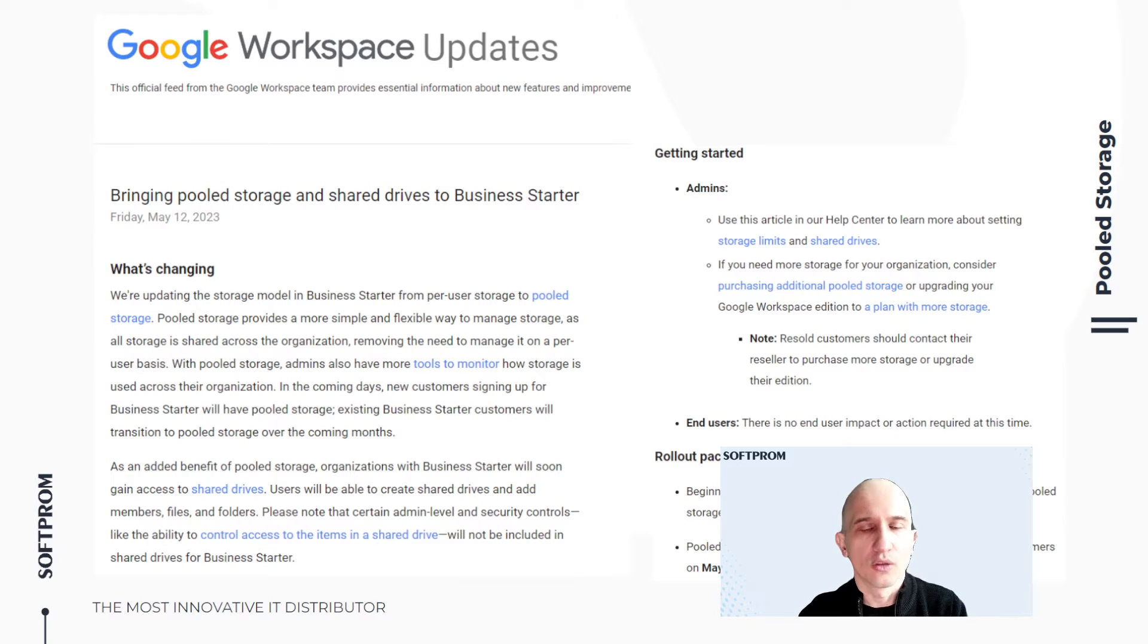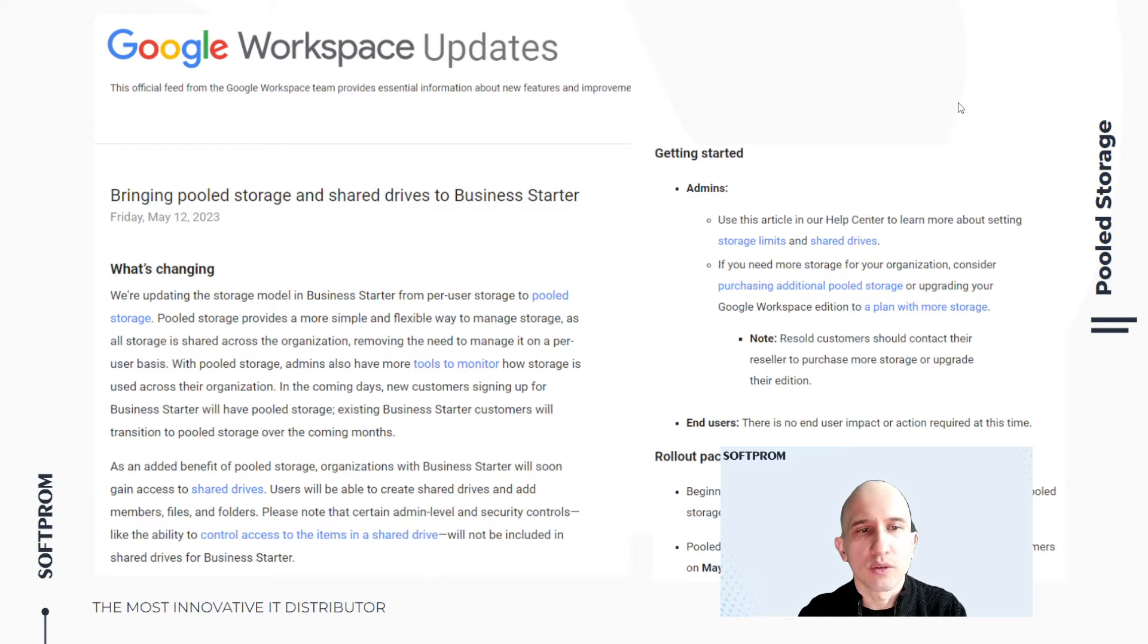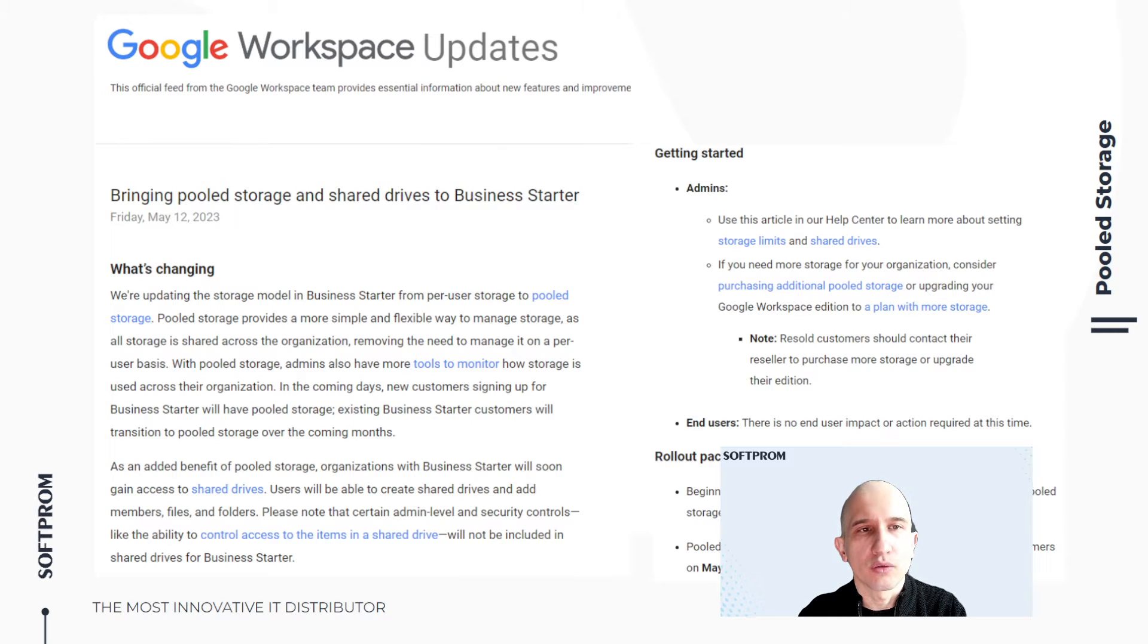Hello. This video is about pooled storage. This is relevant for companies using Google Workspace Business Starter subscription.